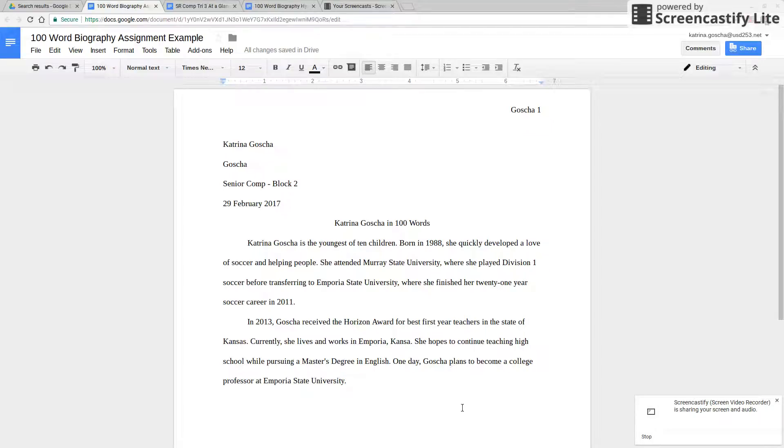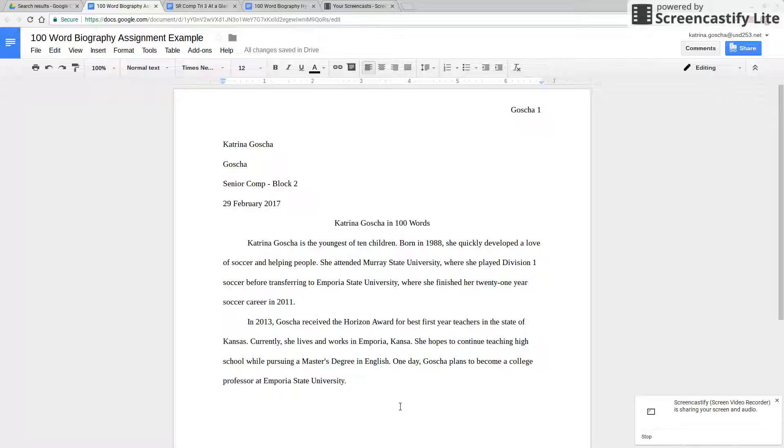Hi guys and welcome to this video that's going to show you how to use the word count tool on your Google Docs.